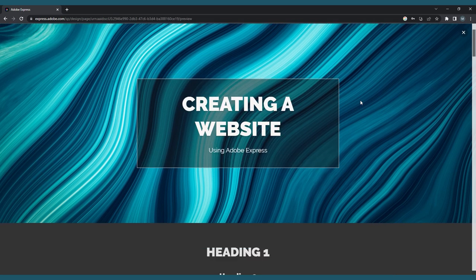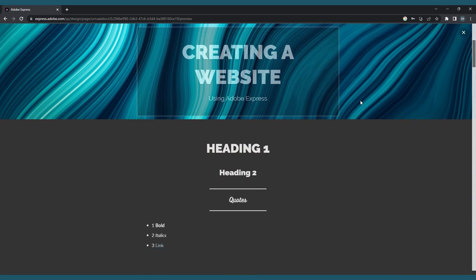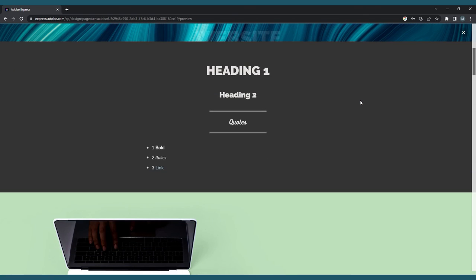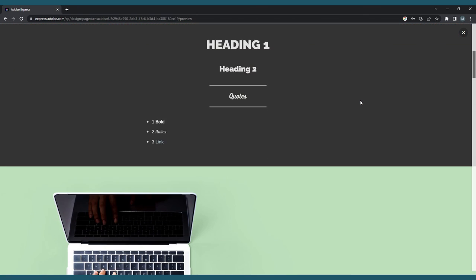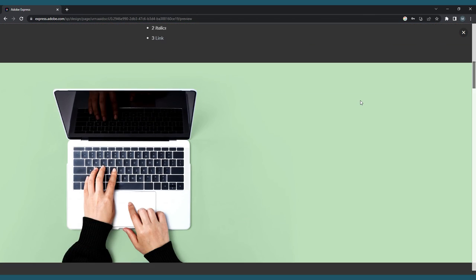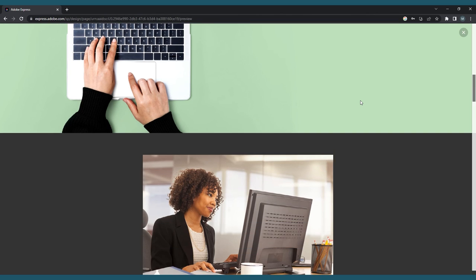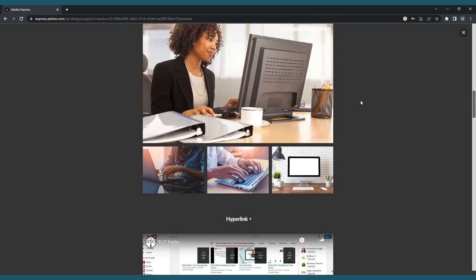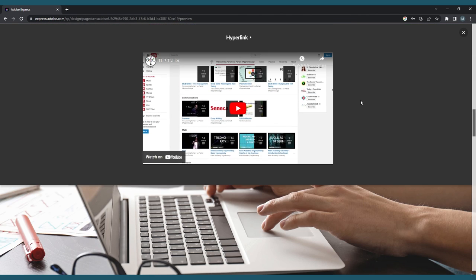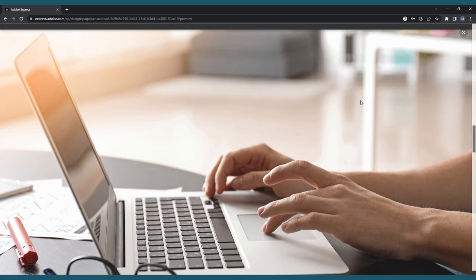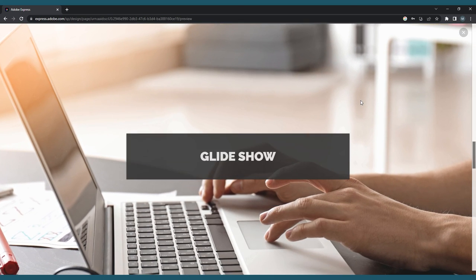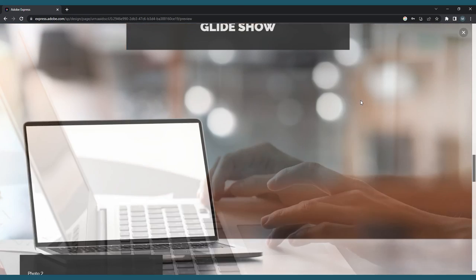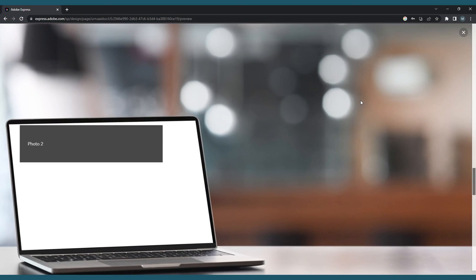One important thing to remember about Adobe Express is that your website will not automatically update. Every time you make a change, you'll need to click Publish and Share again, and click Update Link for Adobe to generate a new link for you to use.